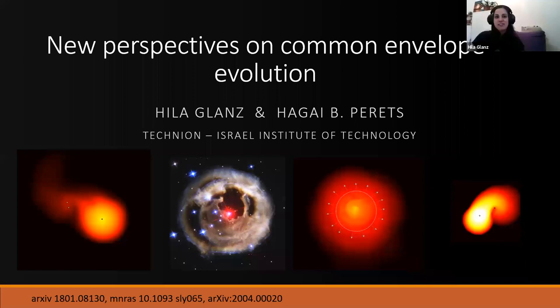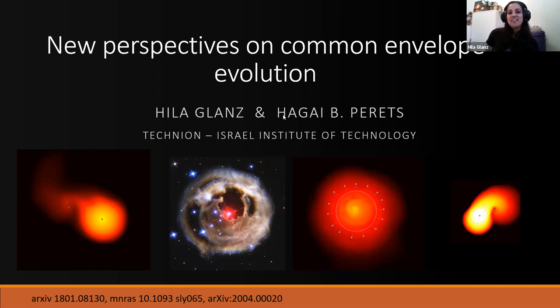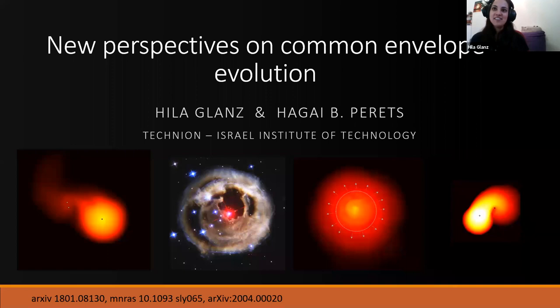Hi everyone. Thank you so much for inviting me to share my work. I'm Hila Glantz, a PhD student at the Technion in Israel, currently in my first year. Today I'll talk about some new perspectives on the common envelope evolution, and in particular I'll focus on our research about the ejection of the common envelope by dust-driven winds. This was done together with my master's and PhD advisor Hagai Perets, also from the Technion.